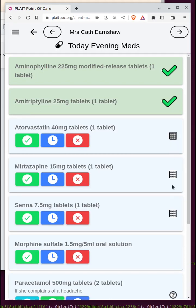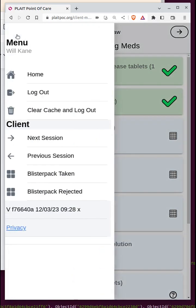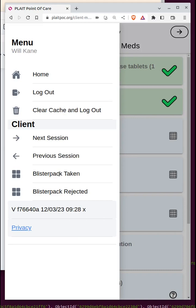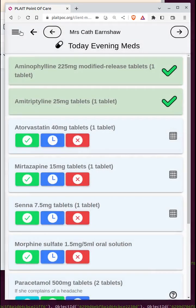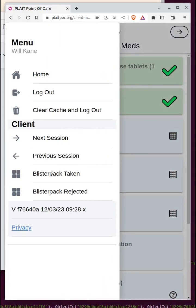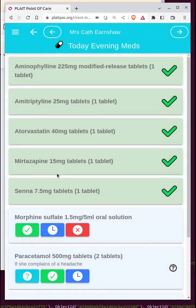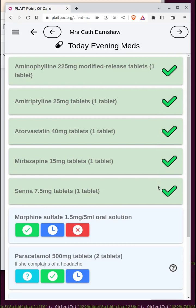There's a glyph for the remaining three meds that looks a bit like a noughts-and-crosses board — this means they're part of a blister pack. If I'm able to administer the whole blister pack, rather than clicking three individual green ticks, I can go to the hamburger menu and click 'blister pack taken' and those three all get checked together.